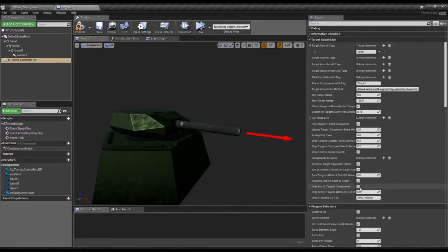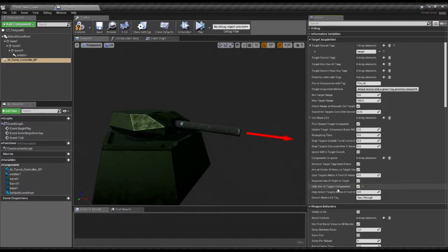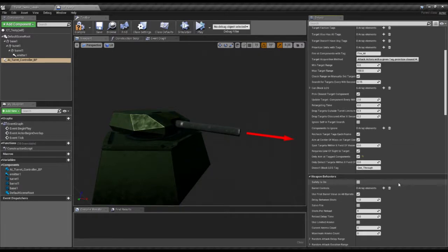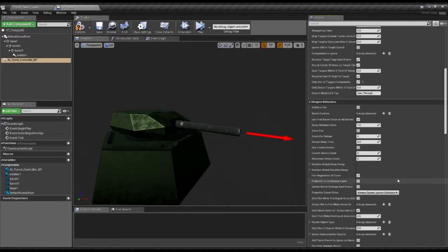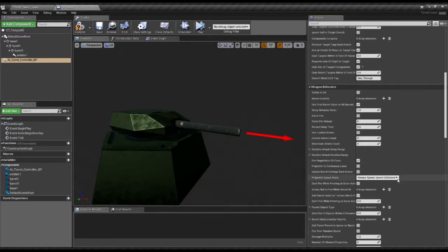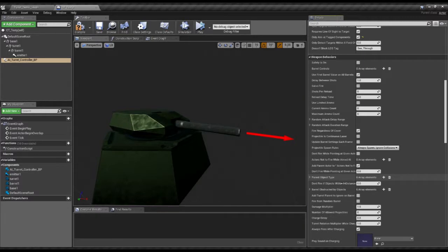We're not going to bother with any of the other tags, so any actor that has at least the target tag on it will be considered a viable target, and any components that have fire at tags will be prioritized. But we only want it to fire at components with the fire at tag, which is useful against the little demonstration targets that I'm using.